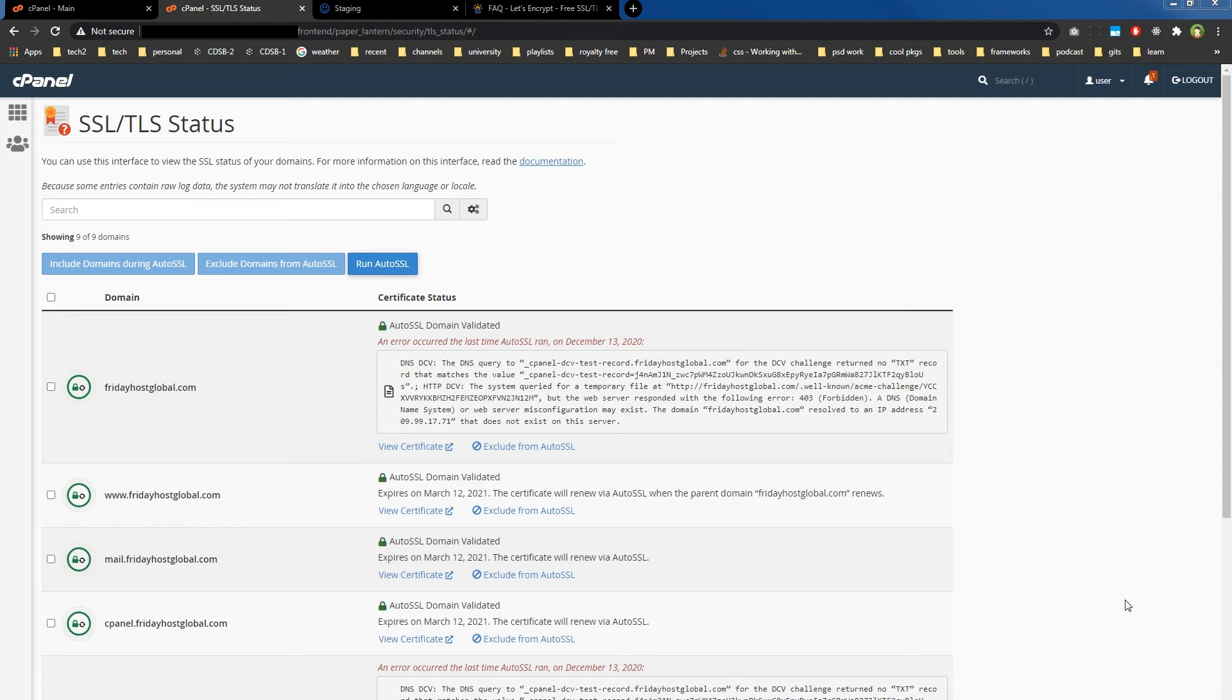In case you still face problems, make sure your .htaccess file is not blocking access to any resource. This is all you had to do to install SSL certificate on your domain. Now this SSL certificate will auto-renew for all your domains and subdomains selected here.